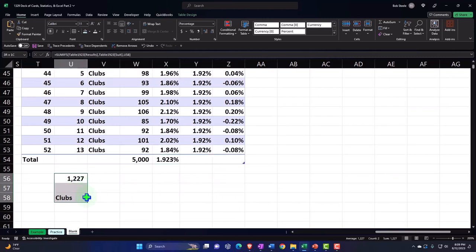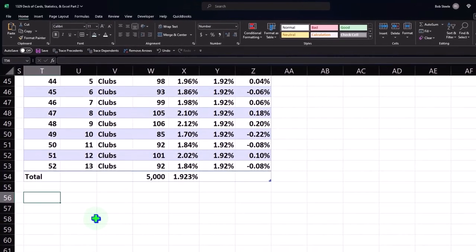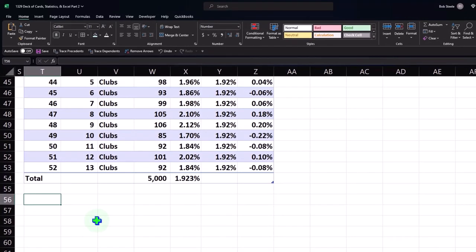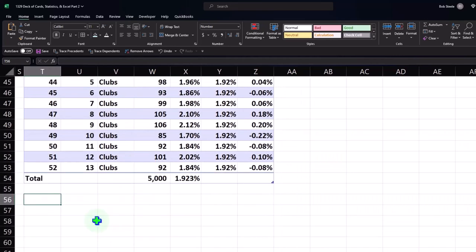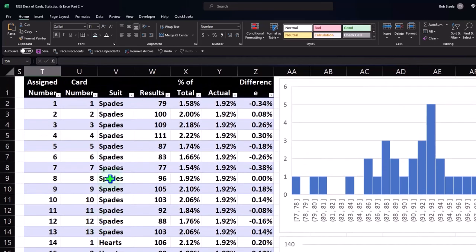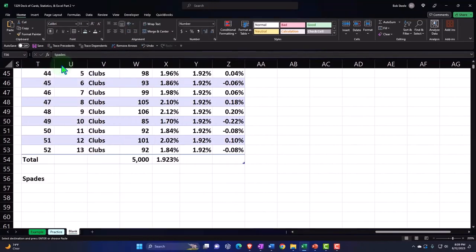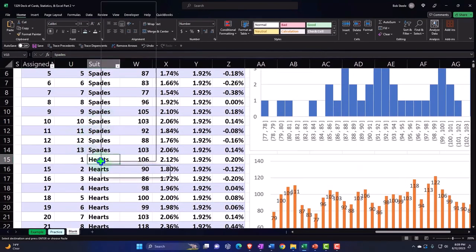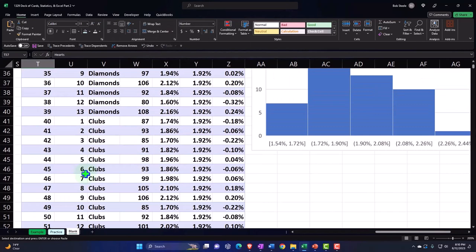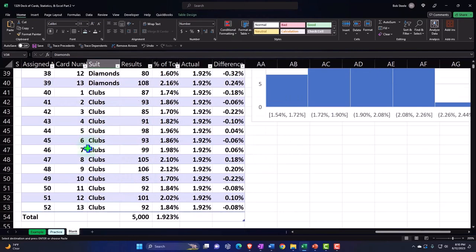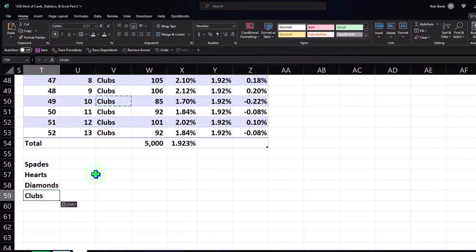Let's take a couple other stats now. We could say how many clubs did we pull out — we know the number of clubs we would expect to be like 25%, since there are only four suits. So we can count the number of clubs versus hearts versus spades and so on. I'm going to copy the suit names so I don't mess up the spelling, because I'm going to use these in our formulas — copying spades, hearts, diamonds, and clubs down here and hard-coding them.